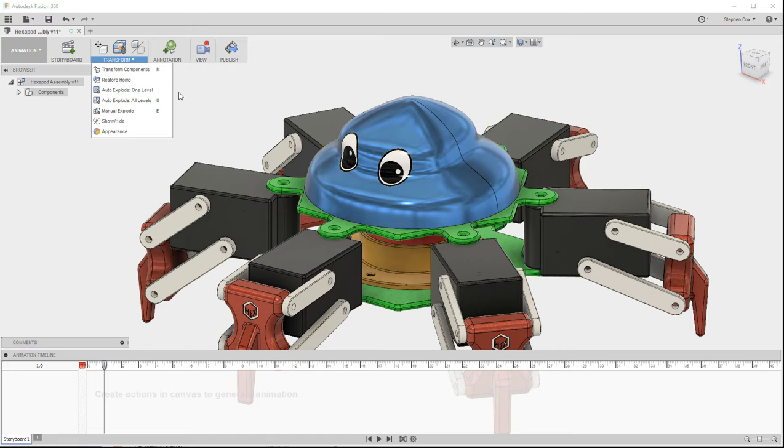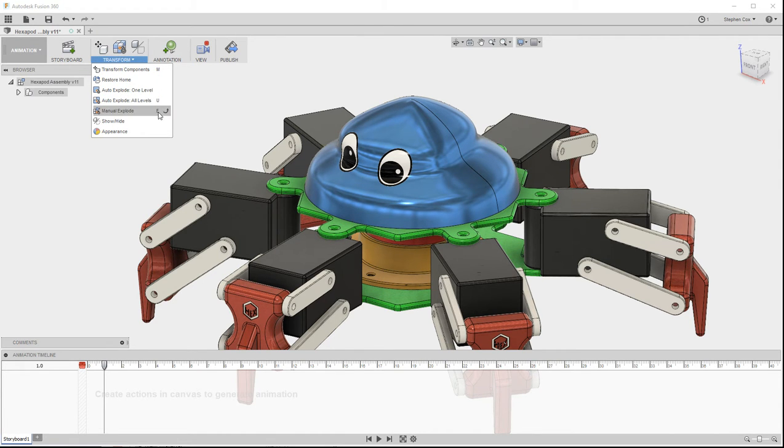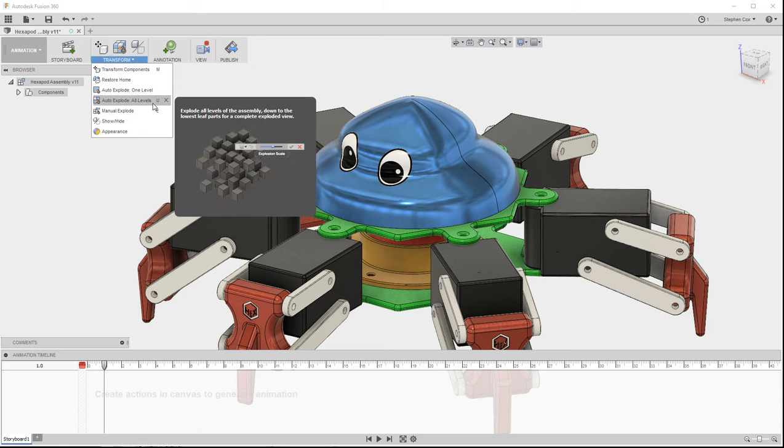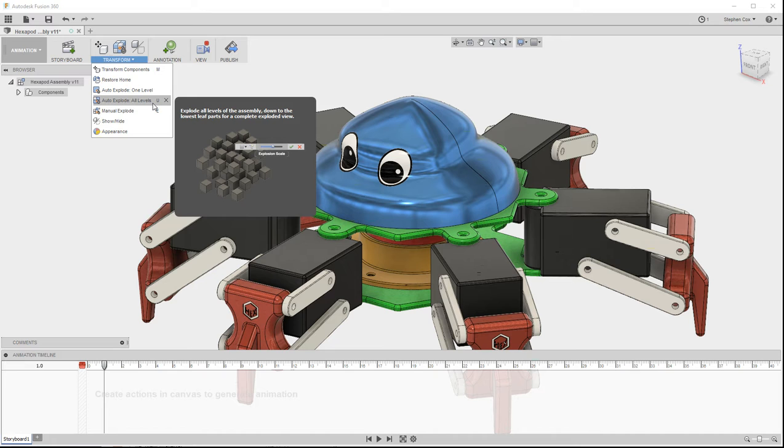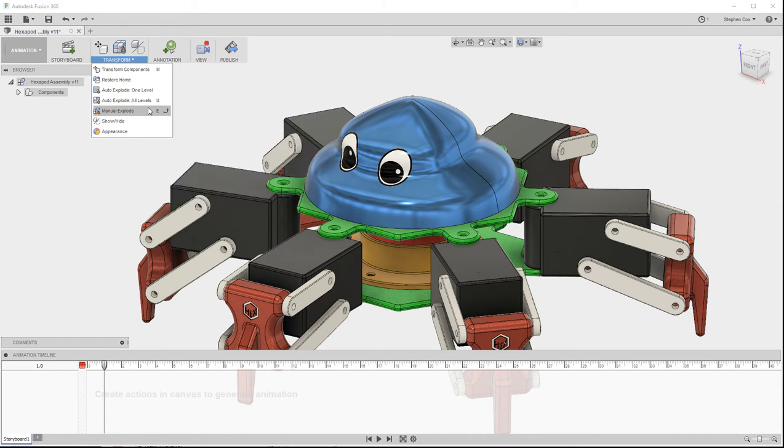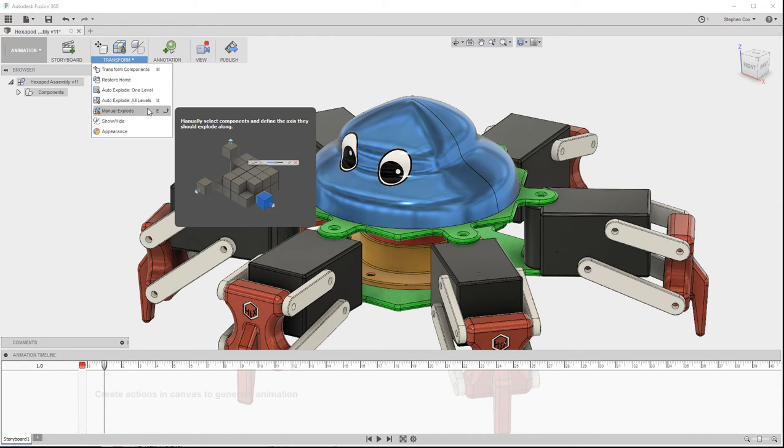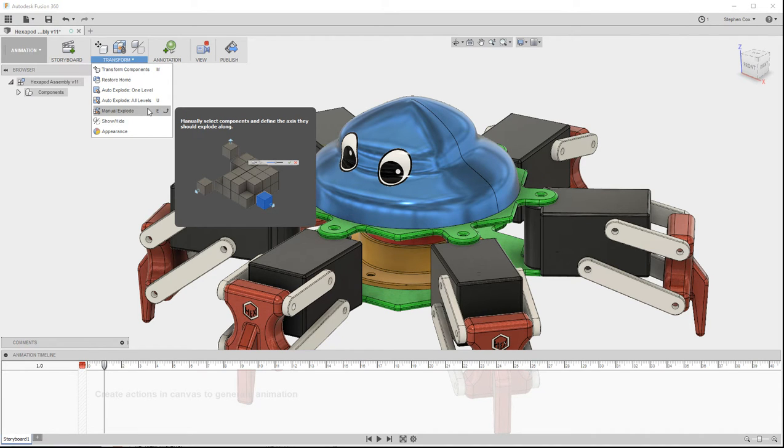Now the other thing that I mentioned it could do is exploded views, and there's a few options for creating those. The first one that's always worth trying is Auto Explode, where Fusion 360 will make a good attempt at trying to create an exploded view for your complete assembly. Always worth trying this first. If this doesn't work for you, then you can always switch to the manual explode version, where you can actually move things around individually yourself.